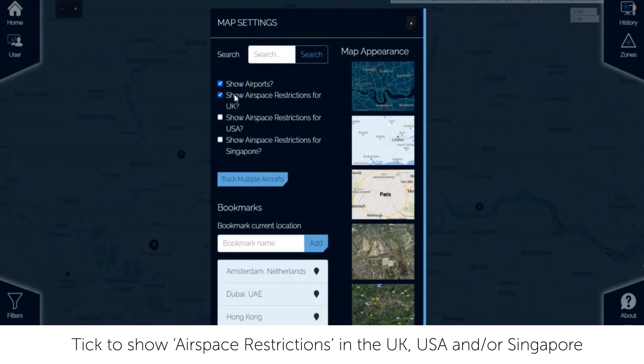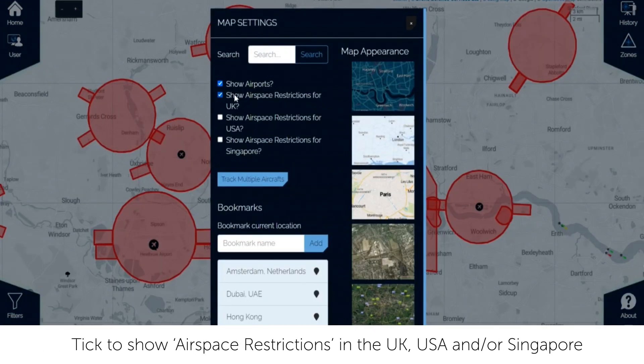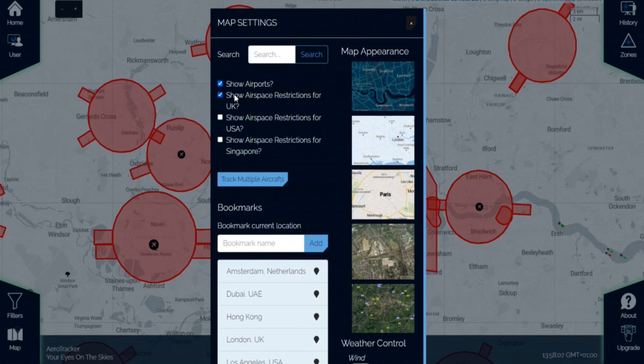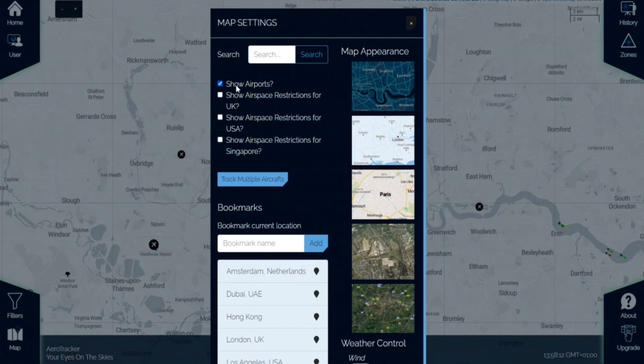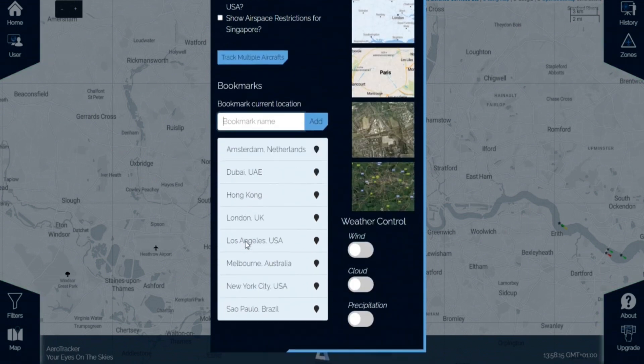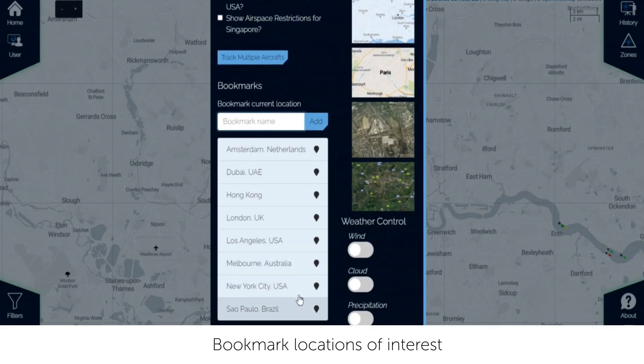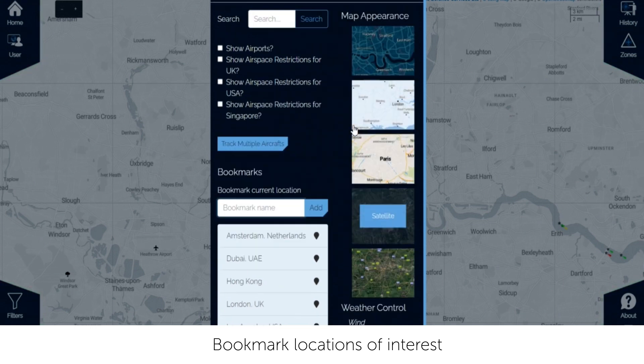Tick to show airspace restrictions in the UK, USA and or Singapore. Bookmark locations of interest. Search for the location and click add.